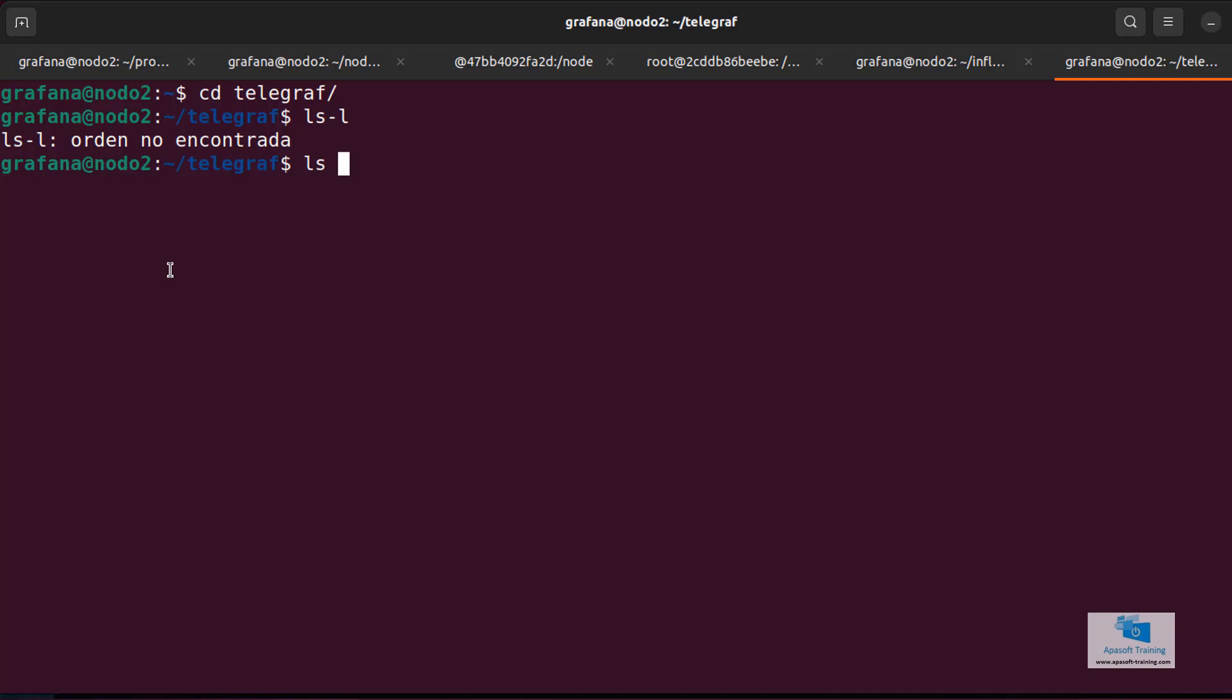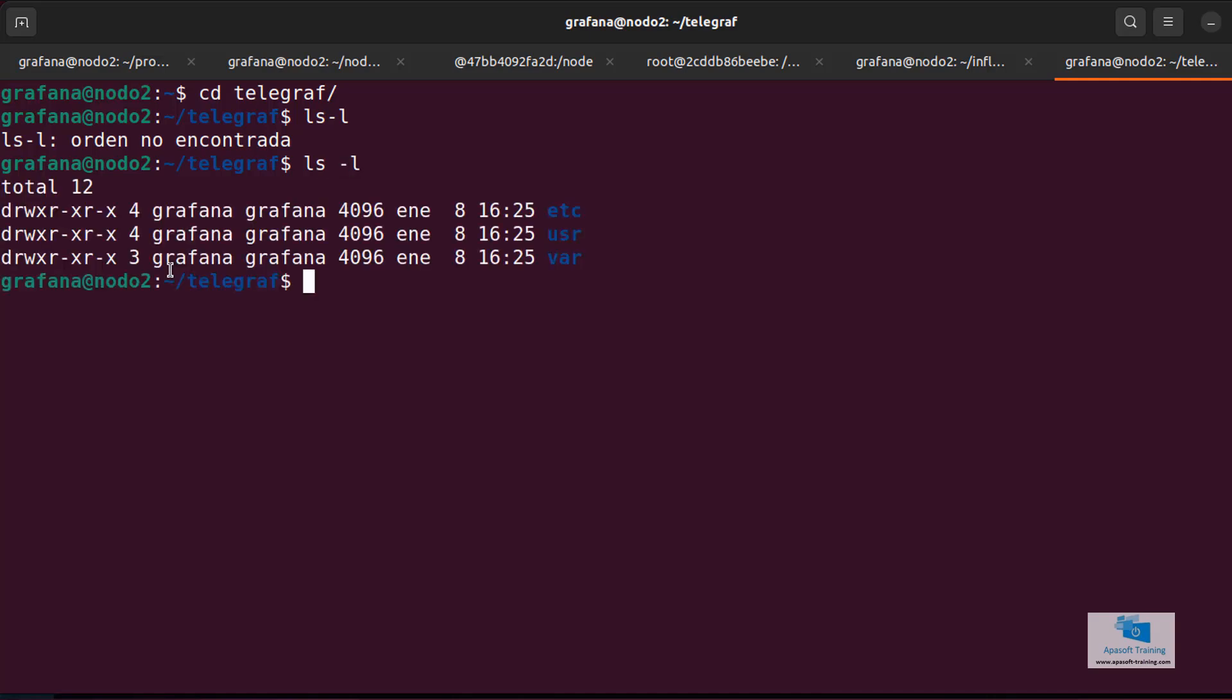Here we have other directories. We have the usr directory, where the bin directory that stores our telegraf executable will be. But before we can launch the executable we have to configure it. That is, we have to configure the necessary options so that it can be recognized by an InfluxDB server. We have to modify a configuration file.